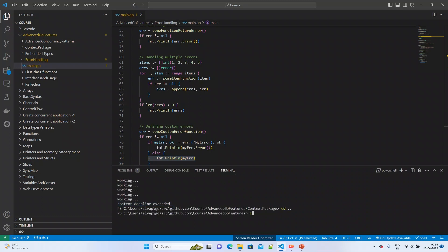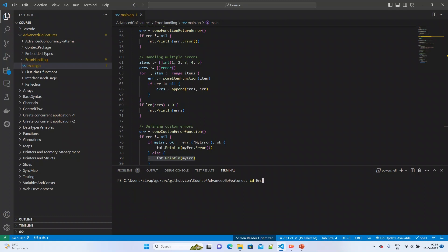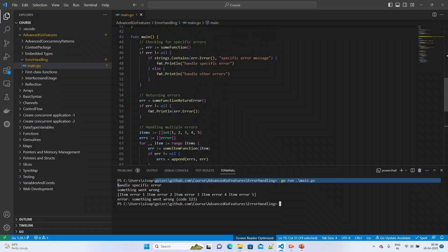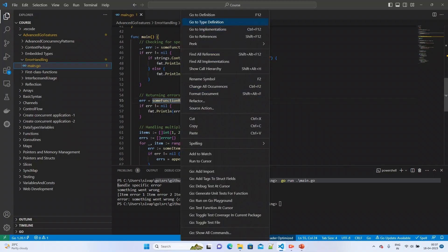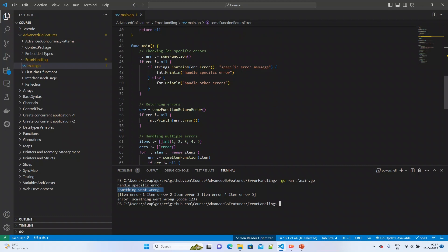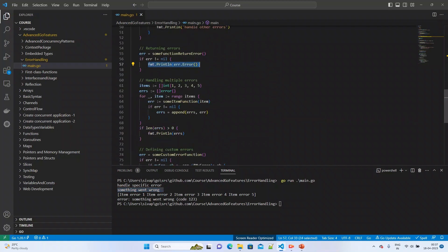Let us run this code and see how it works. The first output is 'handle specific error', because we are returning the specific error message from the function as discussed. The second output is 'something went wrong', because in that method 'somethingWentWrong' is true by default, and we are reading and printing the same error message — you can see this printing from line 57.